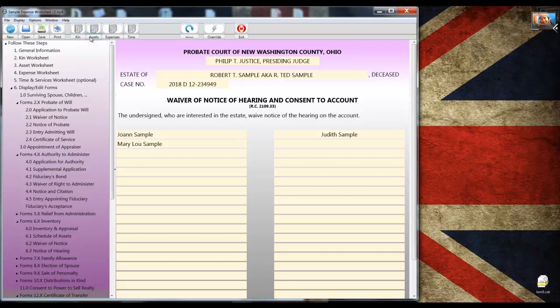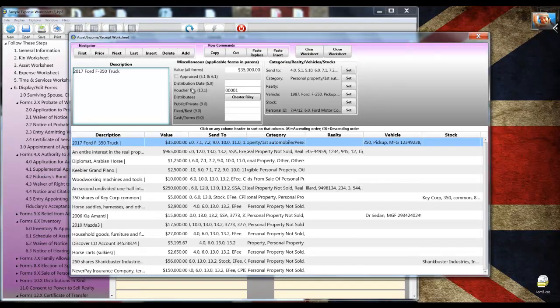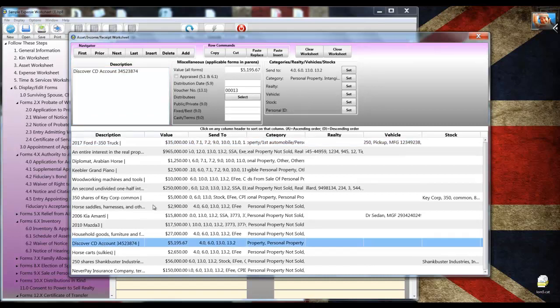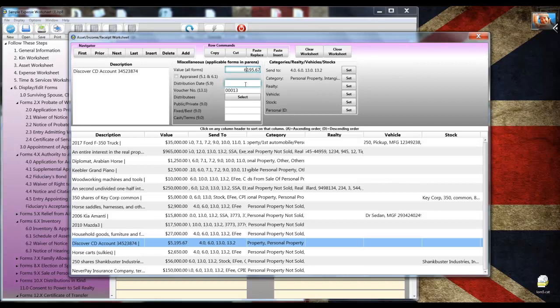Let's say a client comes into the office and says that they received an updated bank account statement. Here's how quickly it can be fixed. Let's go to the asset worksheet. Let's say that the account is supposed to be $6,100 instead of what we have there because it earned more interest. All I've got to do is type in the 6,100. It's done. All the math, all 20 pages of forms, all the repetitive information, it was all done in that short amount of time it took me to just change that five to a six.